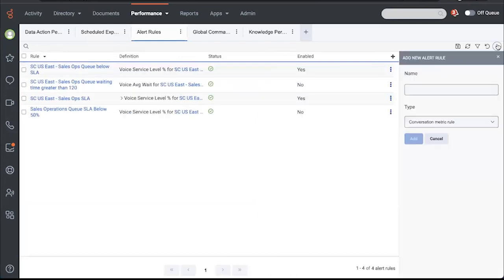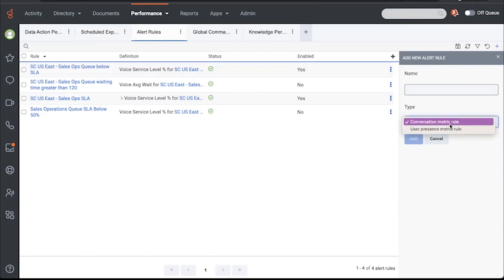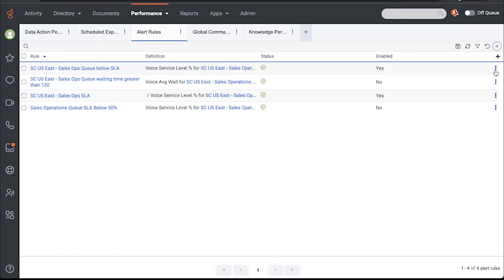There are two different types of alerts. You have conversation metrics, which is what that was, and user presence. So when you create user presence metric rules, you might be looking for if somebody is in a status for a certain length of time, like they're out of adherence. When I do create alerts, I need to enable them, by the way. So these two are enabled, these two are not.